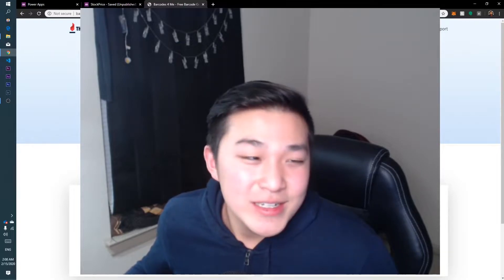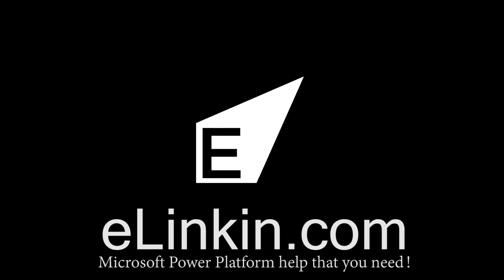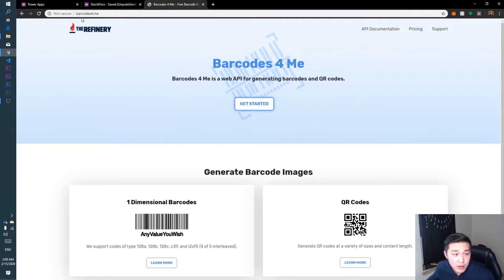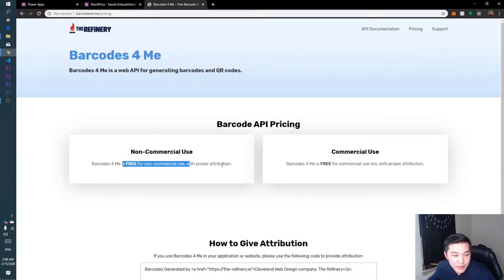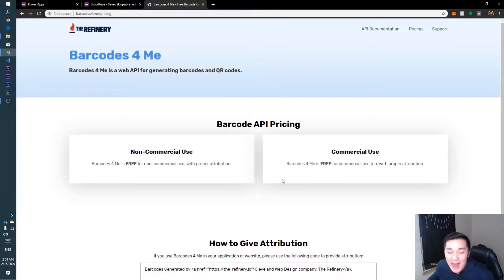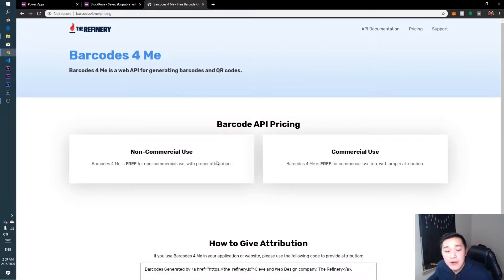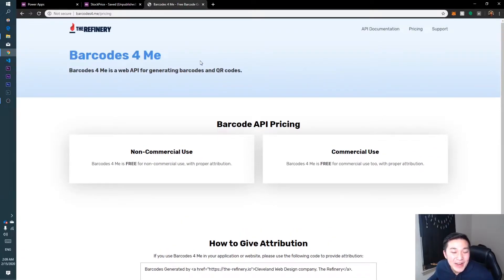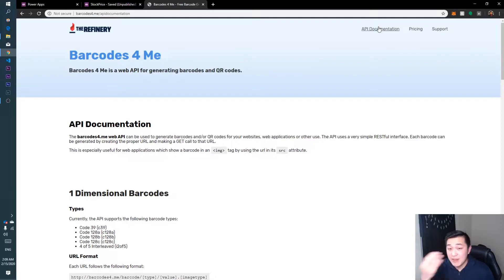Here we are in Power Apps. The service we're going to be using is barcodesforme.me. Let's check out the pricing — free for non-commercial use, free for commercial use also. That's really great because you don't have to pay a dime. I'm not a sponsor for this company. One thing to note: to use this service you do need to give proper attribution for non-commercial and commercial use, so let's go to the API documentation and we can add the attribution later.